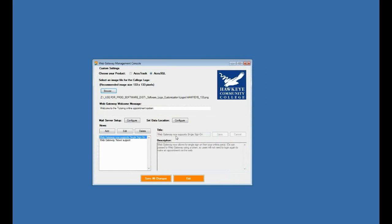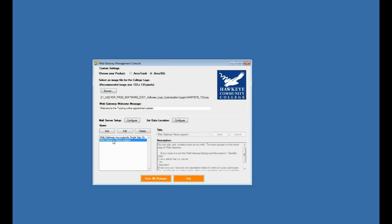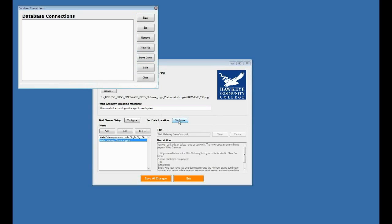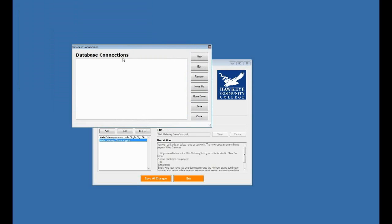And I can configure my mail server. That's for sending appointment confirmations to the students and tutors if I'd like. I can add news articles here, and news articles appear on the home page, the main page of web gateway. But the one thing I have to do is to set my data location. So I'll click configure here for set data location. That brings up my database connections interface here.